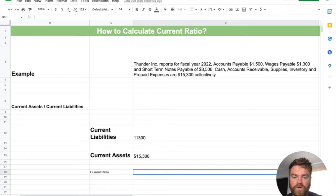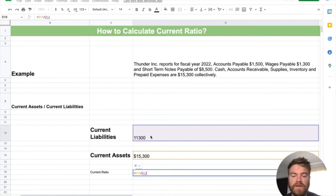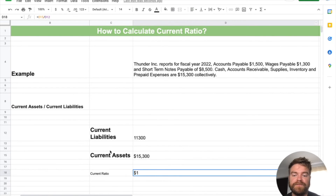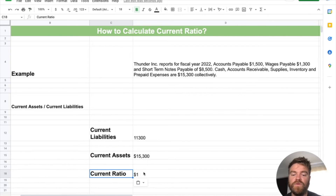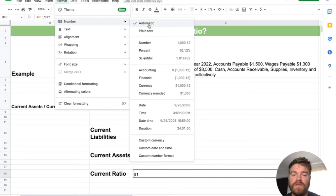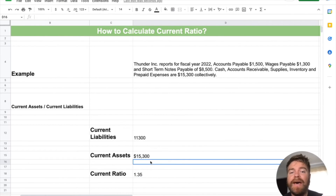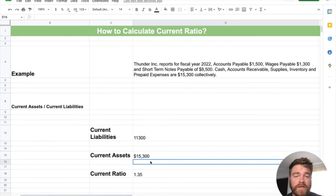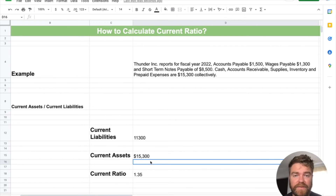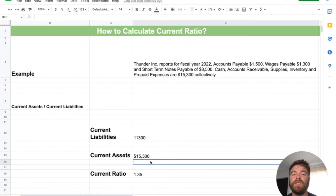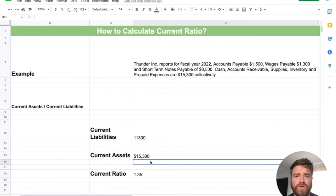To get our current ratio, we simply divide current assets by current liabilities — $15,300 divided by $11,300. We get 1.35. So for every $1.35 of assets, we can pay off a dollar in current liabilities. This exceeds one, which is really good. It means the company is managing their current assets well, doesn't have too many current liabilities causing issues, and has the liquidity to pay off short-term obligations when needed.